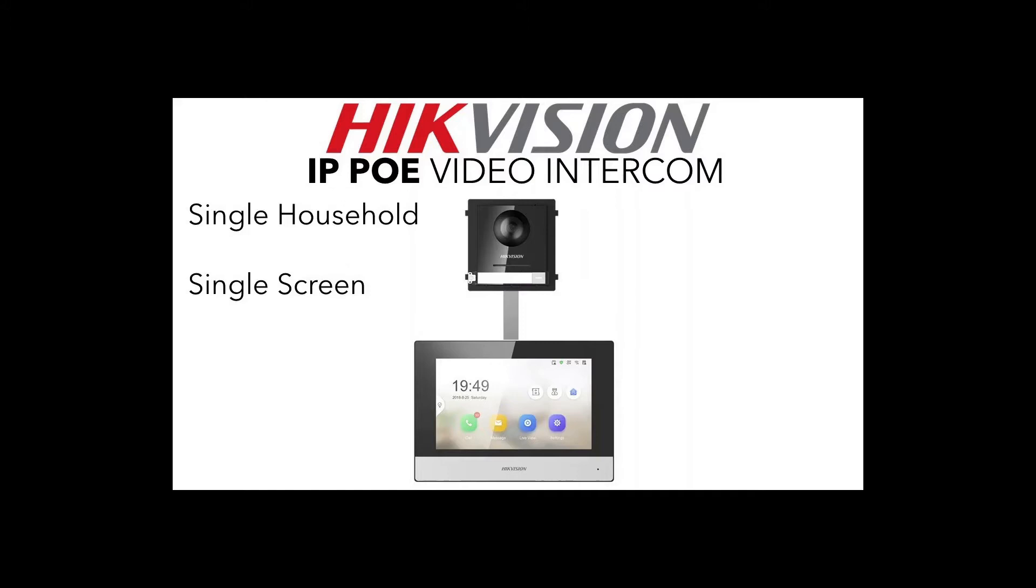As you see, our setup right now is we've got just a basic door station and a single screen inside. This doesn't get more simpler than this. We're going to quickly show you how to wire it up and then we're going to go through IVMS, set it all up, and then give you a little display and see how it works. We're going to quickly pop over to our live camera and show you the devices actually working in real life.